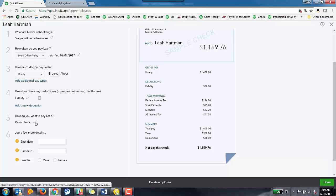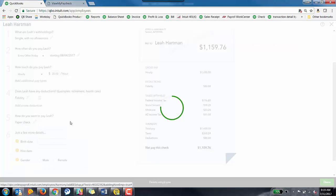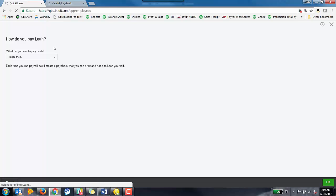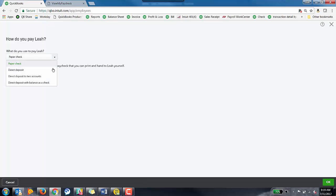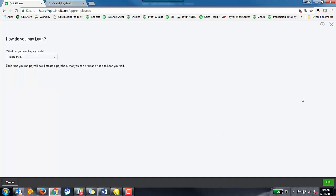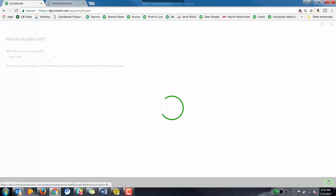If you want to pay this employee by direct deposit, if you have it set up, you can absolutely hit this pencil icon and update it here. However, since this is a test company, we don't have direct deposit, but you can check it here. So you have the ability to direct deposit to two accounts or direct deposit with balance as a check. So those are your options. I'm going to keep it at paper check for now. I'm going to go ahead and click OK.